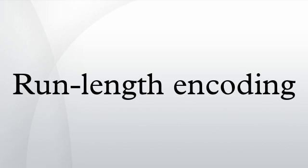can be rendered as follows: 12W1B12W3B24W1B14W.